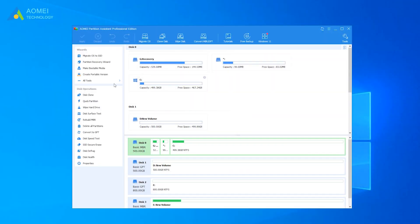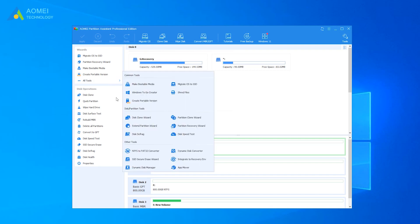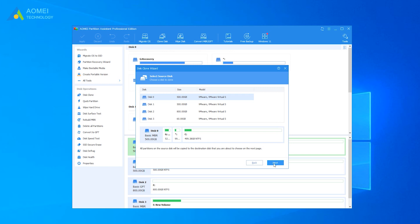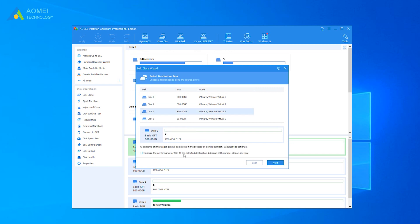Run the software. In the main interface, choose All Tools and then Disk Clone Wizard. A window pops up where you need to choose a way to clone your Windows 10 hard drive to NVMe SSD — here I choose the first one. Choose the Windows 10 disk as your source disk and click Next. Select the new NVMe SSD as your destination disk. Check 'Optimize the performance of SSD' to enable SSD 4K alignment.